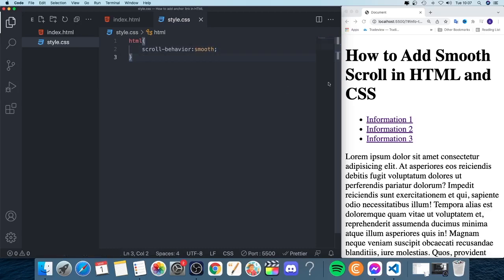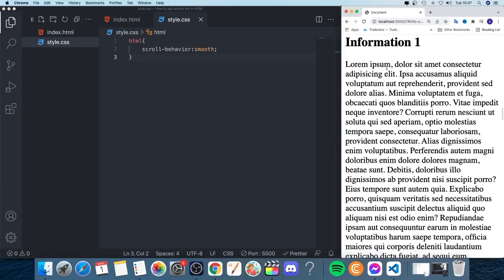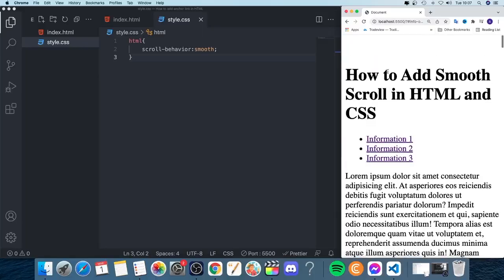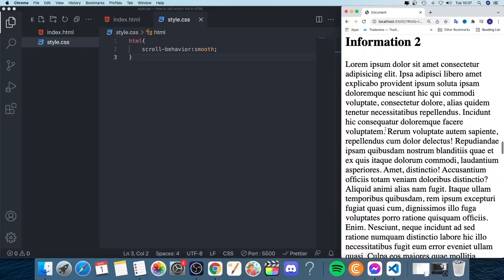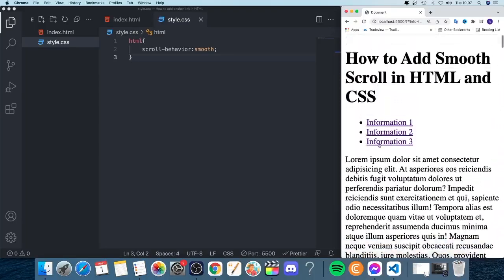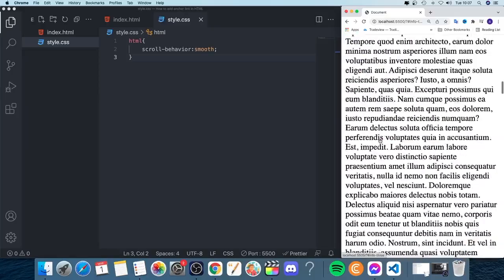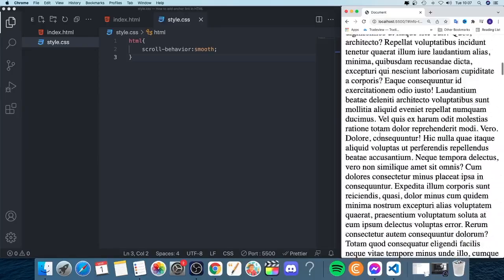Save this one, go back to the browser, and when I click on the first one, information one, we now see that we have this smooth scrolling like that. And for this one, same thing. This is a nice way to make your website more professional with this smooth scrolling.